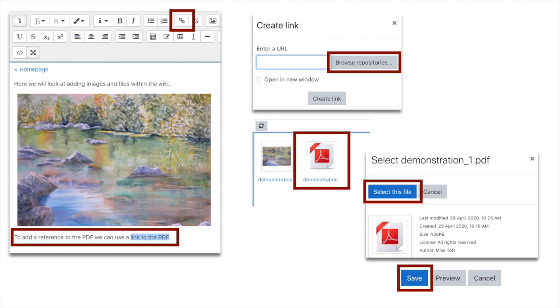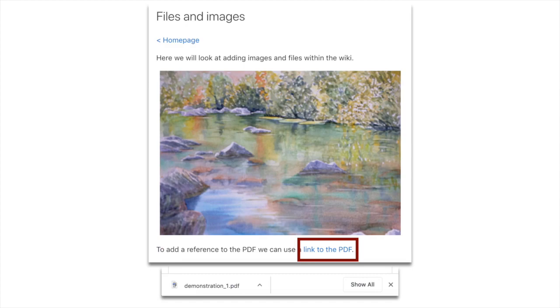Another pop-up will appear and you click browse repositories. That will take you to the file section, so you click on the PDF that you want to be linked and then click select file. Then scroll down, click save, and here on our wiki page that we've created.